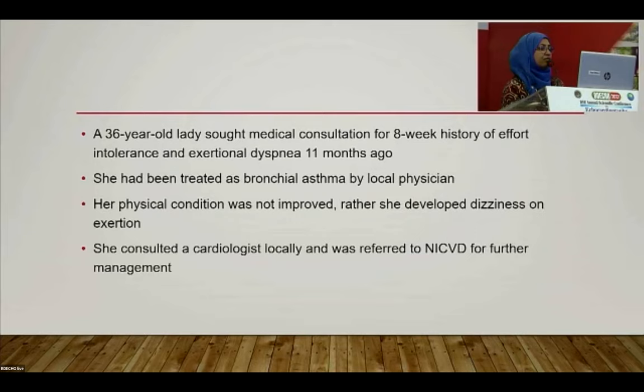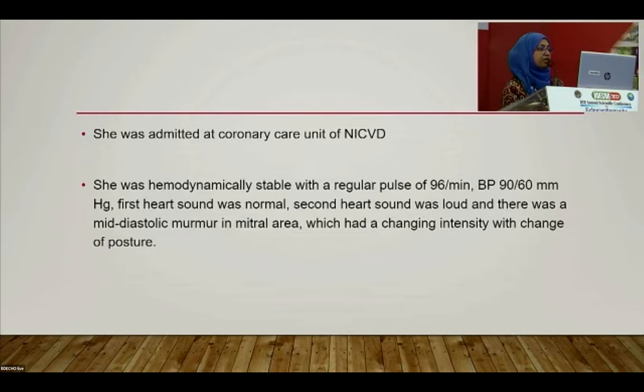A 36-year-old lady presented with an eight-week history of effort intolerance and exertional dyspnea. Eleven months prior she had been treated as bronchial asthma. Her condition did not improve; she then developed dizziness on exertion. She was referred to NICVD and admitted to the coronary care unit. On examination: regular pulse 96 per minute, BP 90/60 mmHg, loud second heart sound, and a mid-diastolic murmur in the mitral area with changing intensity on change of posture.